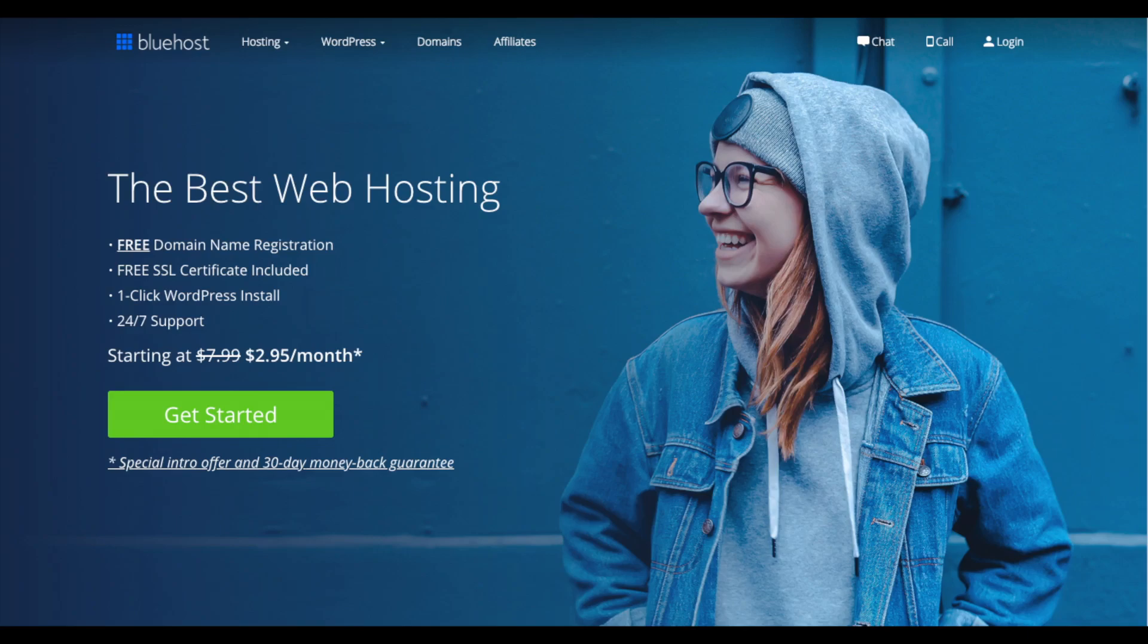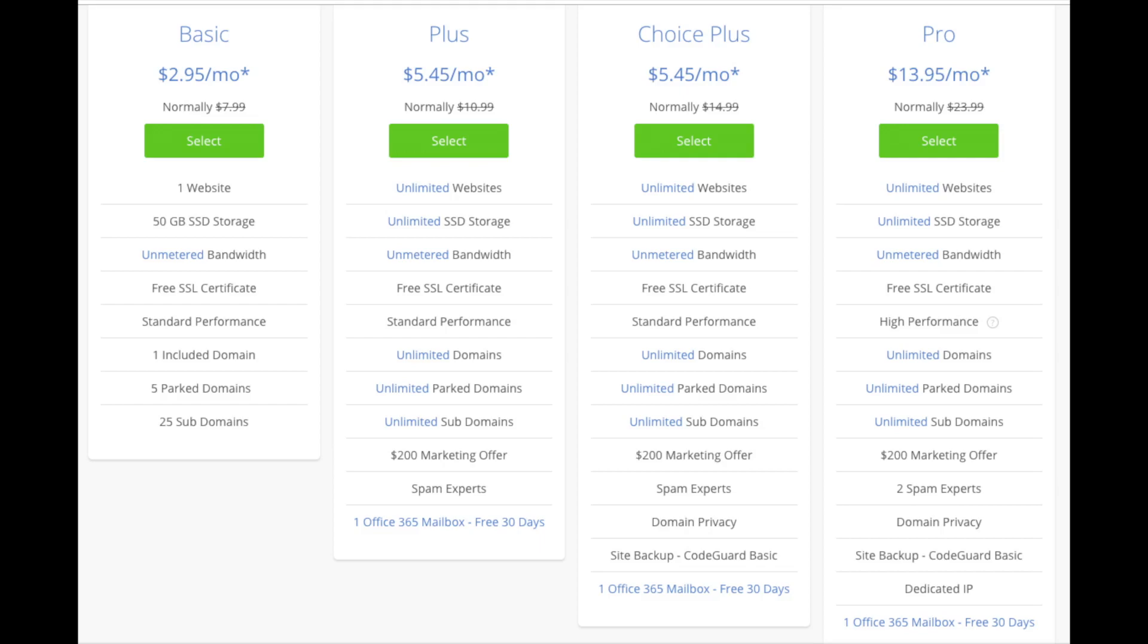You'll see the get started now button on the page. Click the button. This is where you can select your hosting plan. You'll see four different options: a basic plan, plus plan, choice plus plan, and a pro plan.